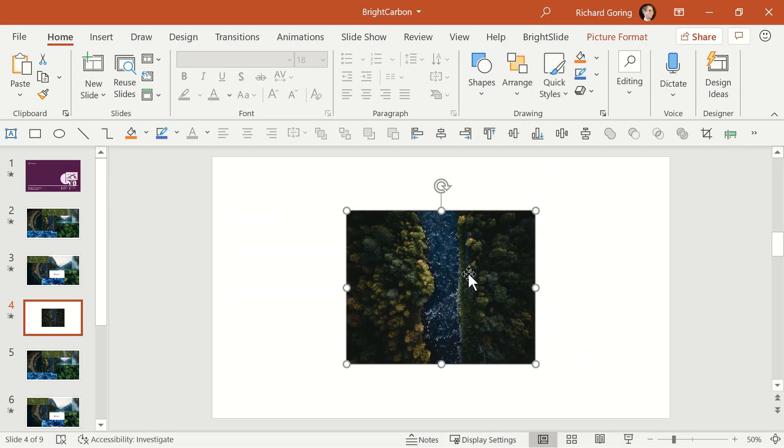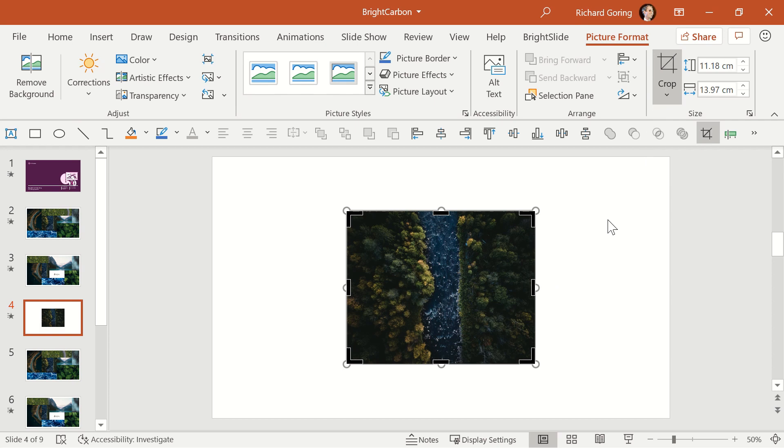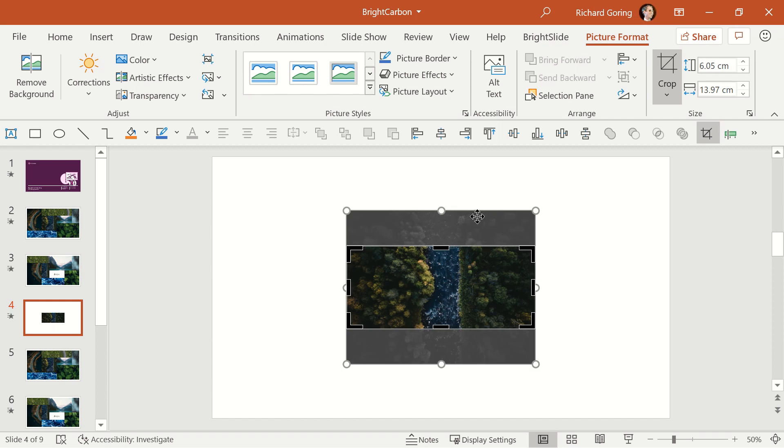Typically, you'd think of the crop function found on the picture format tab on the ribbon over on the right-hand side as a way to remove parts of an image, which it does. You can use the black grab handles to cut off the image, but as you do it, you'll see that the rest of the image is still there, just greyed out and hidden from view.